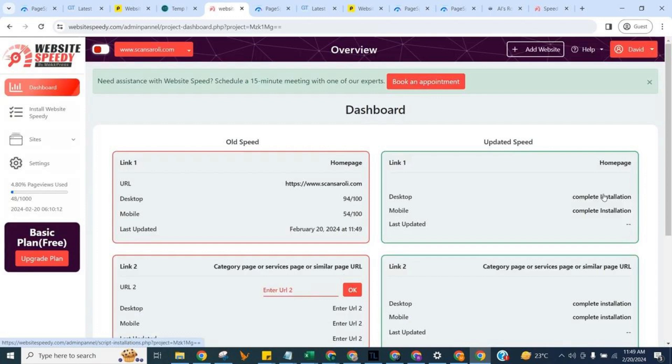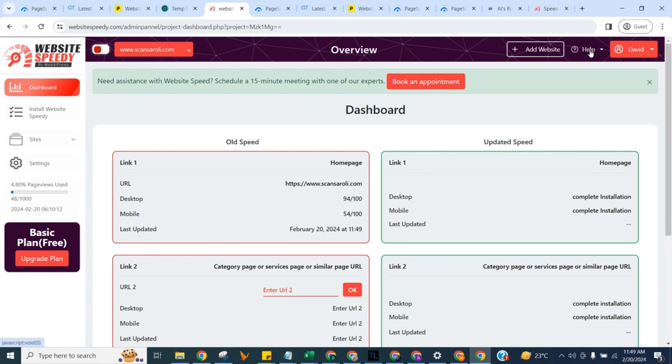Website Speedy checks the current core web vital score of your website using Google Page Speed Insights API. In the dashboard you can see current score and speed of your website, add more websites, check help center for instructions, or book an appointment for any help required.